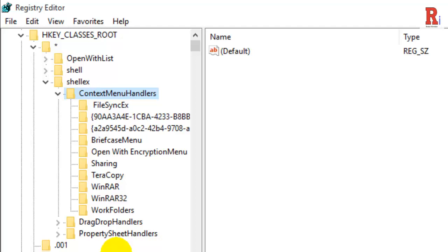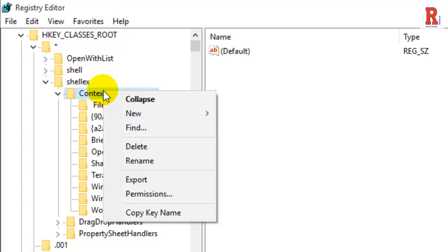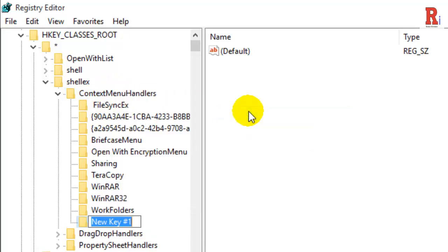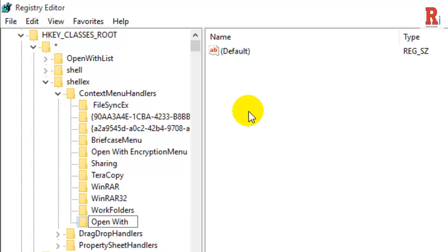Right click on ContextMenuHandlers, select New, then select Key. Type open with in the new key and hit enter.